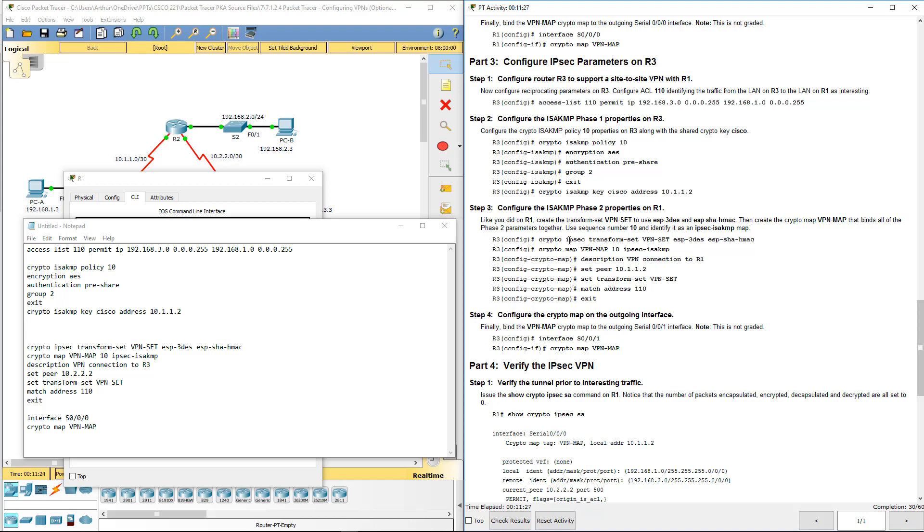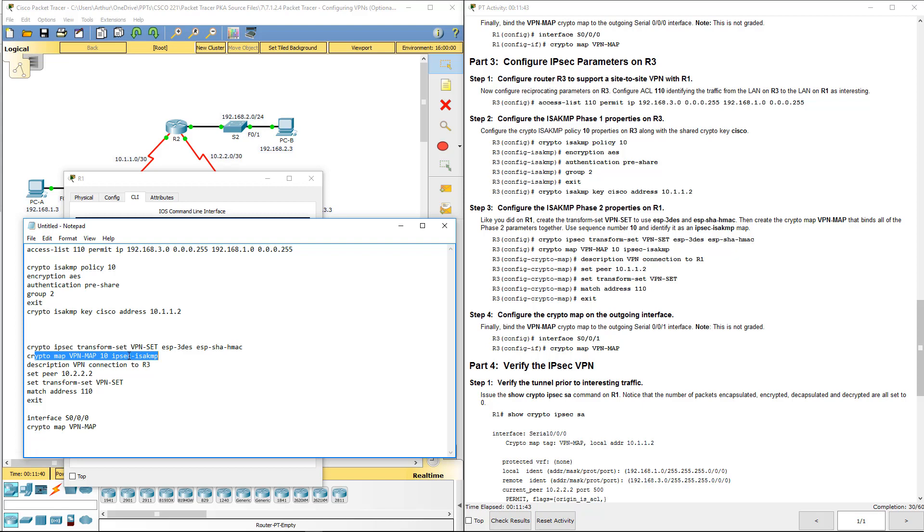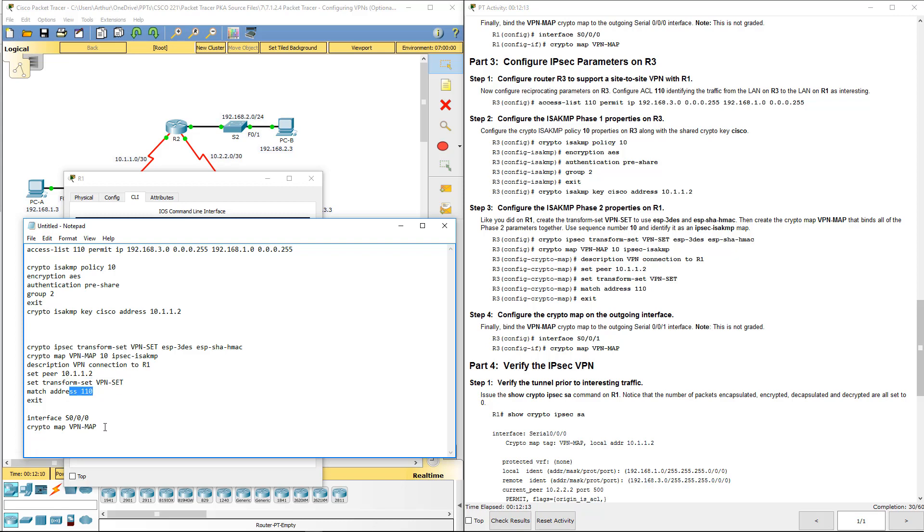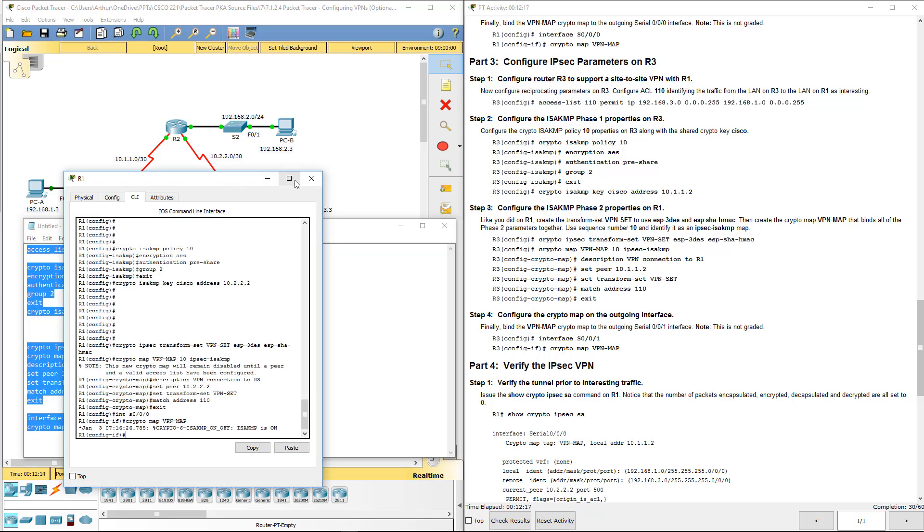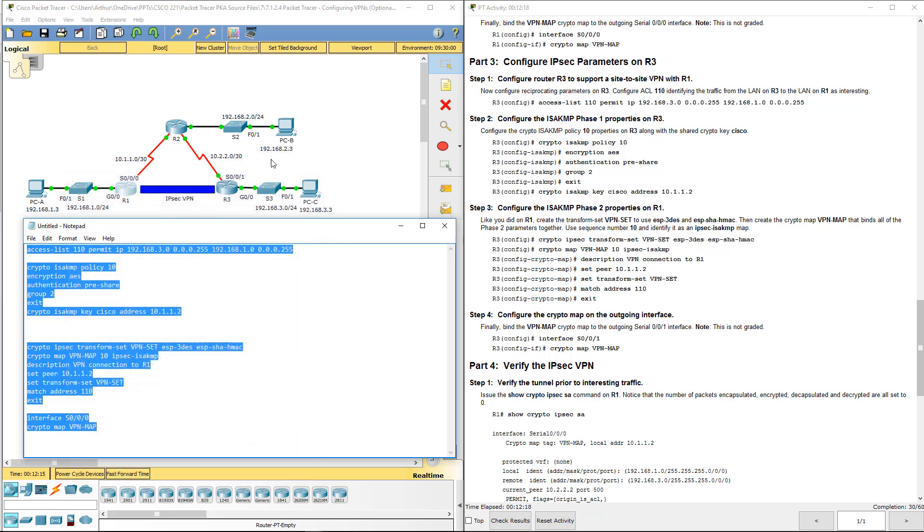IPsec transform set. There we go. VPN set. We're doing Triple DES, we're doing our SHA-1. Our crypto map will be called VPN map 10 using IPsec. That's what we did. We provided a description. Except here we're going to R1, our peers need to be updated—11.1.1.2. We're doing our VPN set, we're applying our ACL.